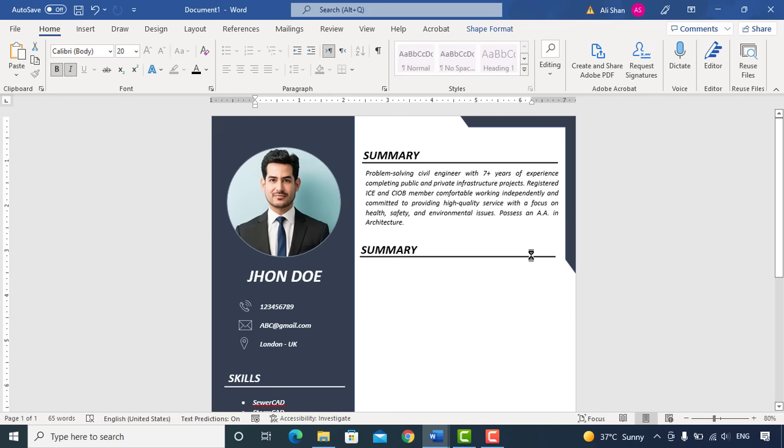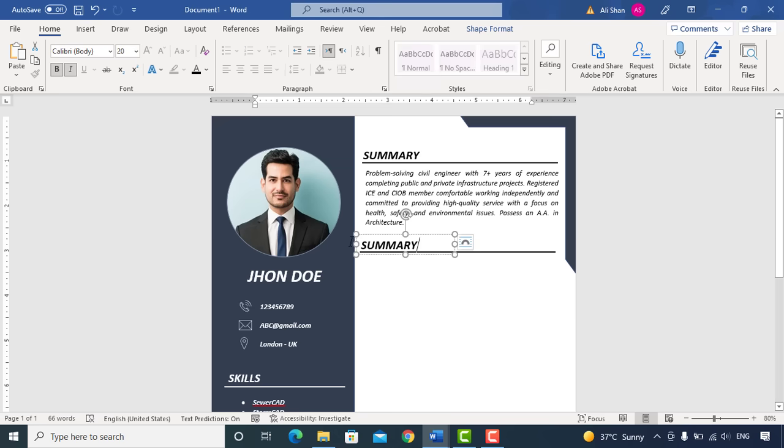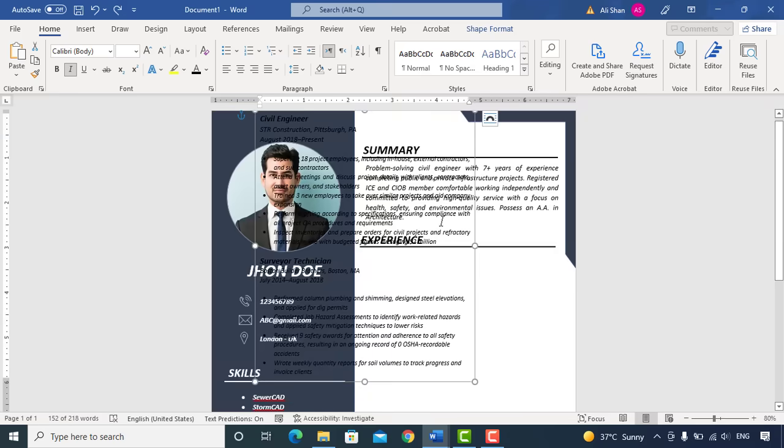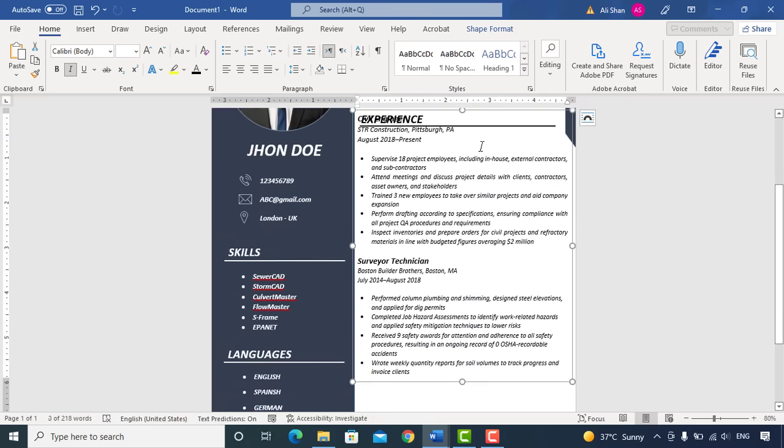Now you need to add here Experience. You can write as per your work experience. I'll simply copy and paste here to show you.